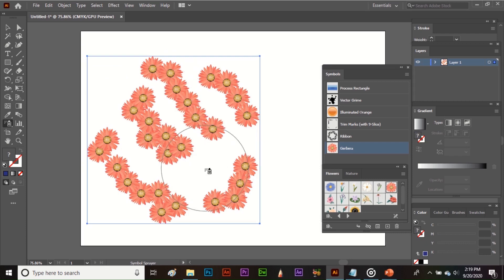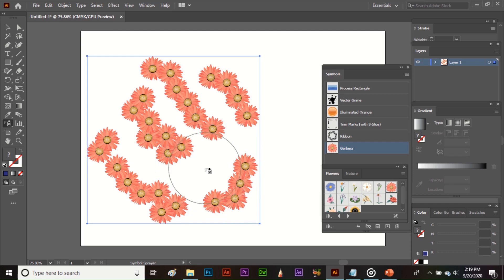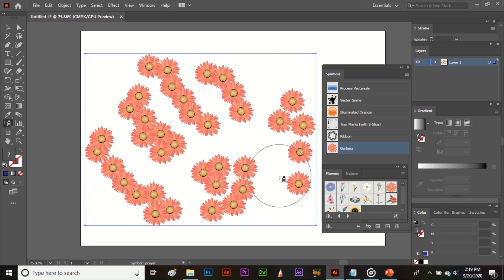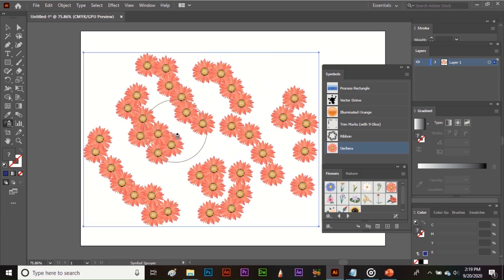You can increase or decrease the size of the Symbol Sprayer tool by pressing the square bracket keys on the keyboard. The left square bracket decreases the size of the tool and the right square bracket increases the size. You can spray any symbol you choose — this tool is very easy and very useful.